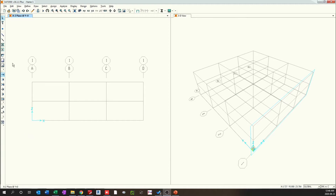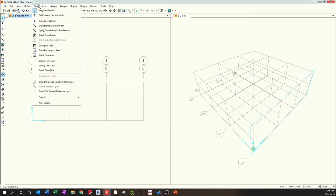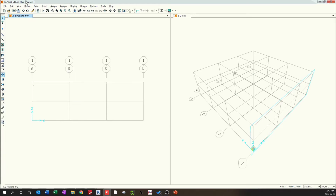A frame can be drawn in multiple ways. You can select it from the quick bar, or you can go to Draw and select the multiple options which are available there as well. First, we'll look into the Draw Frame option.